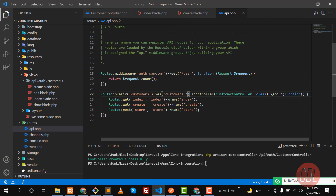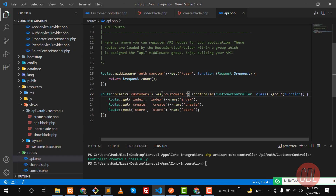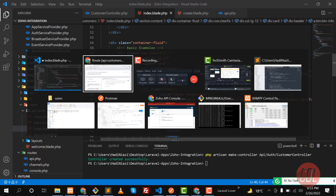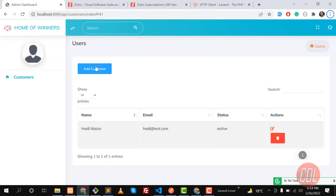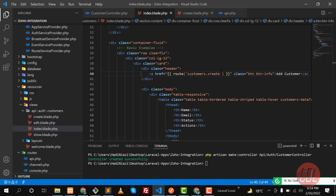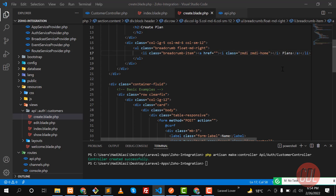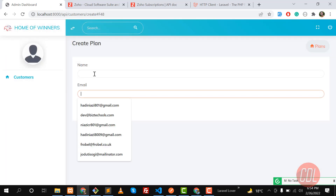Let me check the RouteServiceProvider to see if the 'as' method is added. It is not added there, so we don't need it — it's simply customer.create. Give it a refresh and yes, it's working now. When we click on it, it opens the create page. But it says plans.index not found — that's because inside this view there's a stray route reference we need to remove.